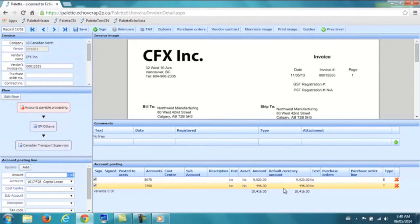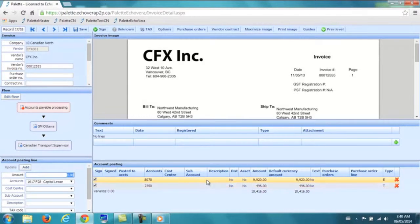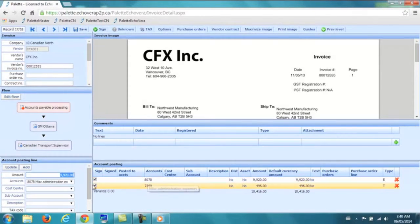Now that I have clicked on the invoice, we can see it here in greater detail. We can now quickly code this invoice.